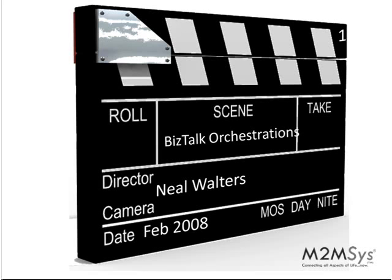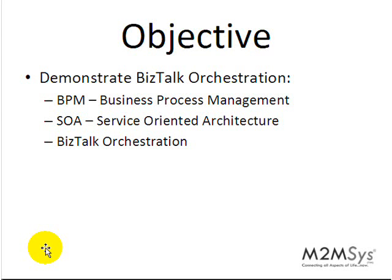Hi, this is Neil Walters of M2MSYS. In this video I'd like to give you a very brief summary of what are BizTalk orchestrations.